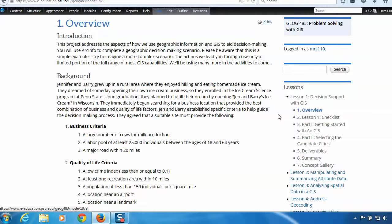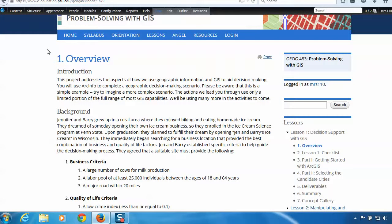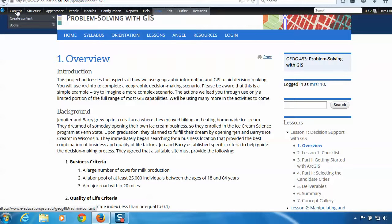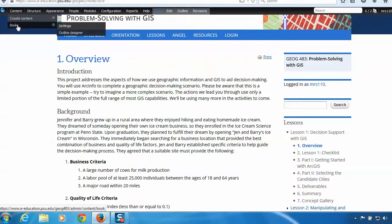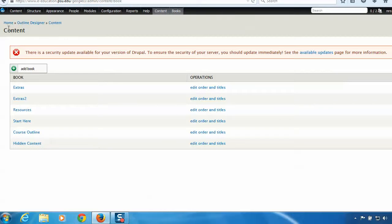Alright. The other thing to do is to hide an entire lesson. So to do this, you want to hover on this content button up here in the black bar and choose books. And then you'll see in the outline designer the list of books for this course. Choose edit, order, and titles from the operating list for the book.